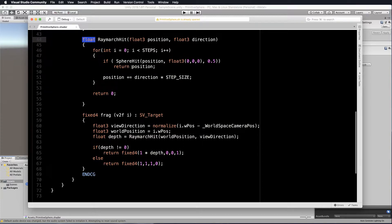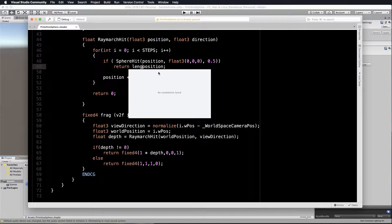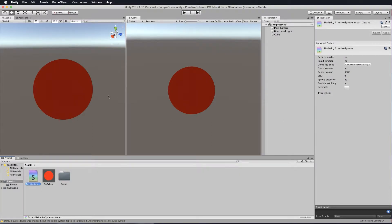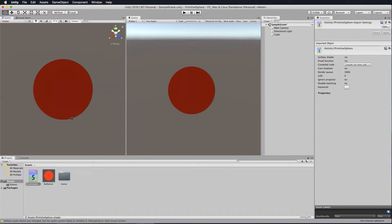What you could do is wrap position in your raymarch with a length call, which will return the length of the position vector — your ray into the environment. If we save that and go back into Unity, we definitely don't get as much of a pronounced effect on that sphere.